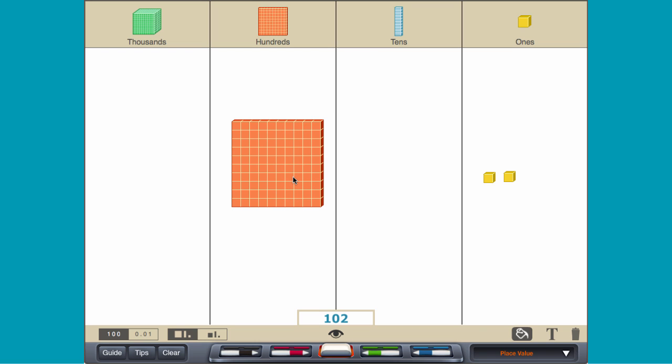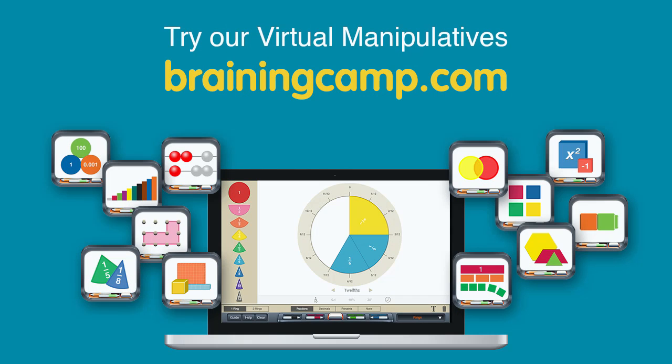Each place value represents ten times as much as the next lower place value. Let's do it.